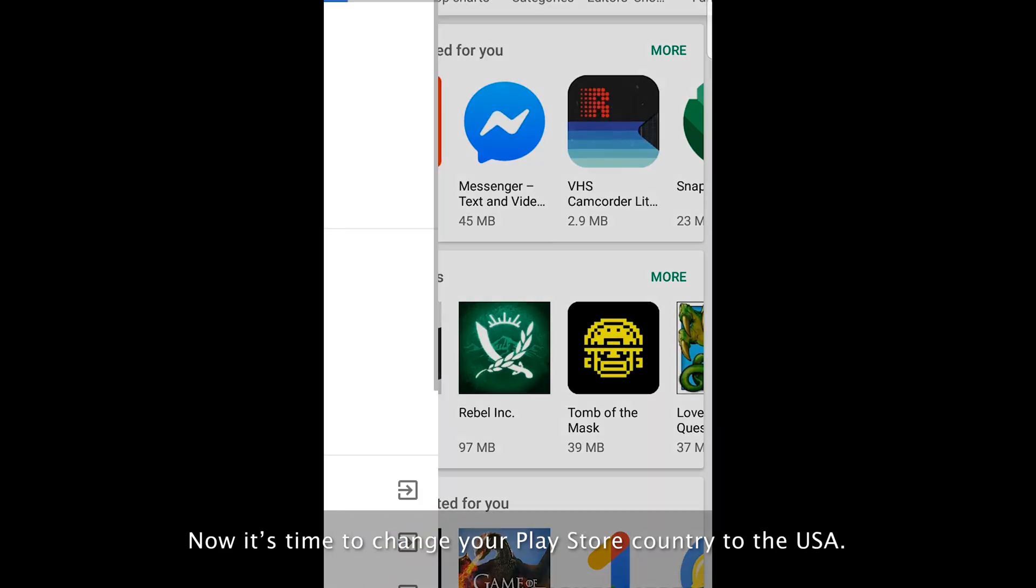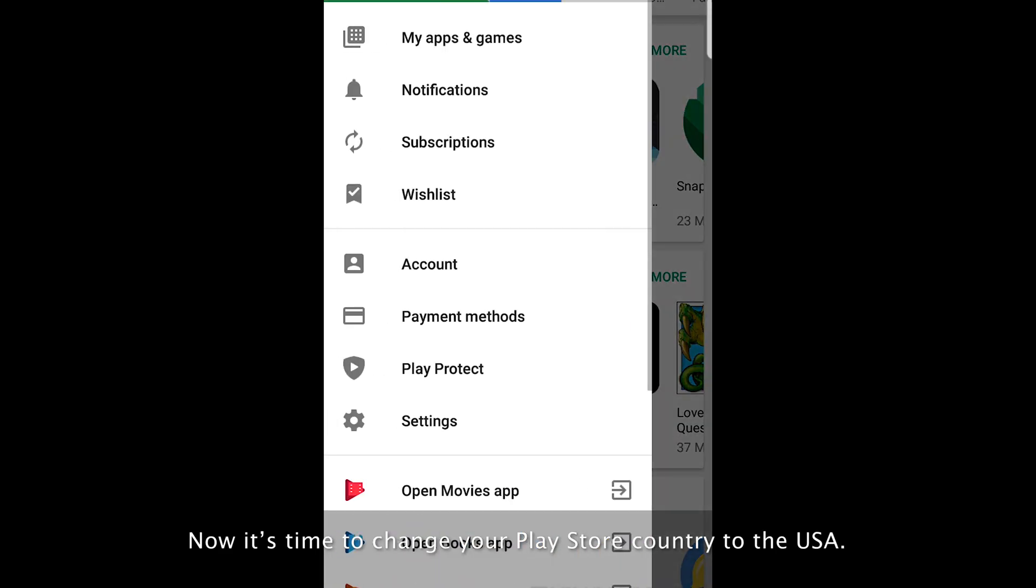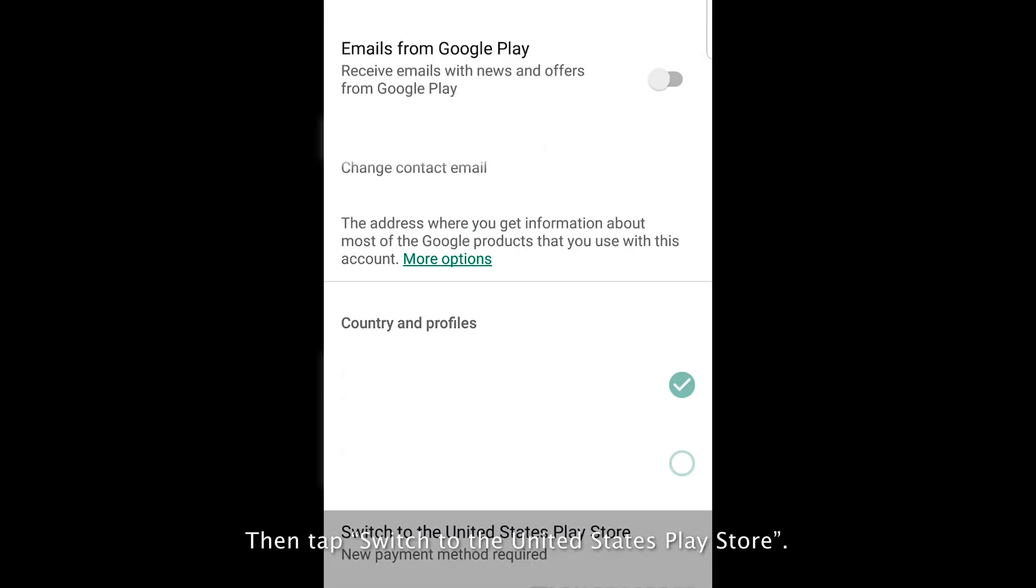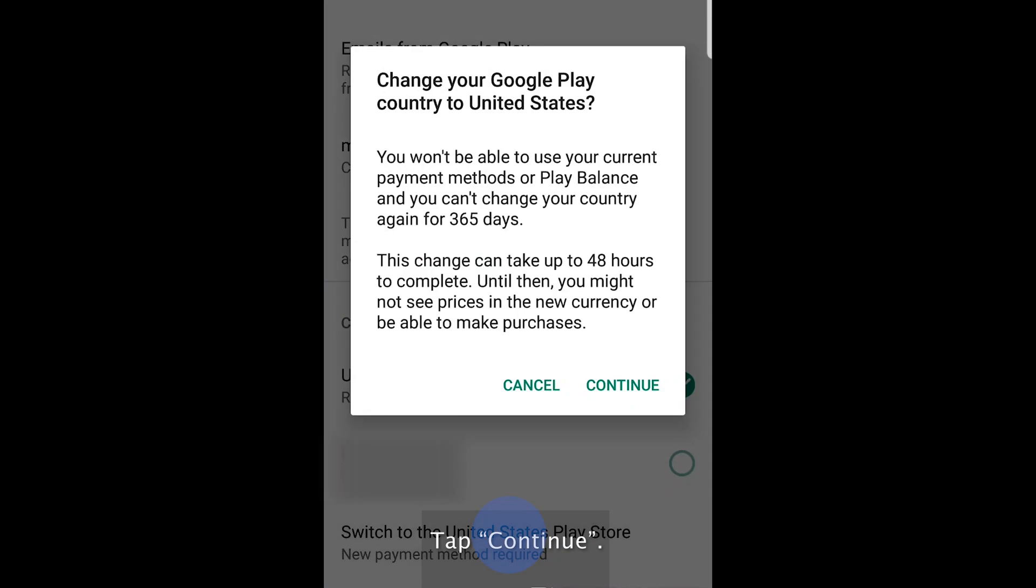Now it's time to change your Play Store country to the USA. Open your Play Store and tap Settings. Then tap Switch to the United States Play Store. Tap Continue.